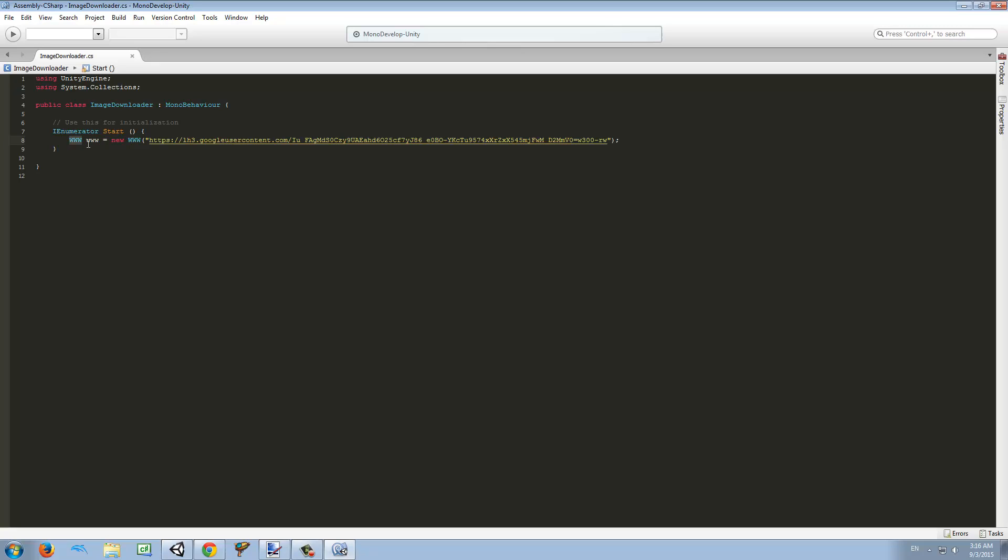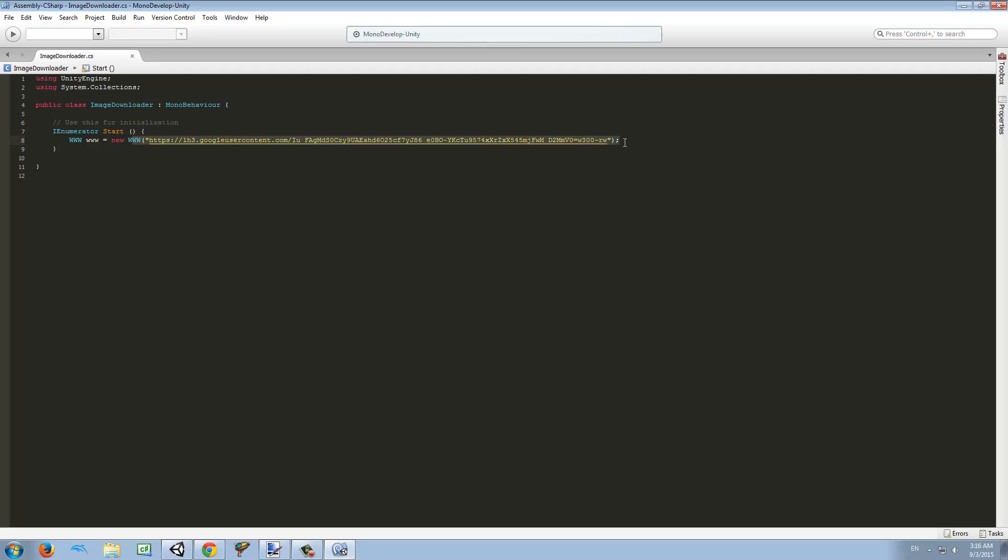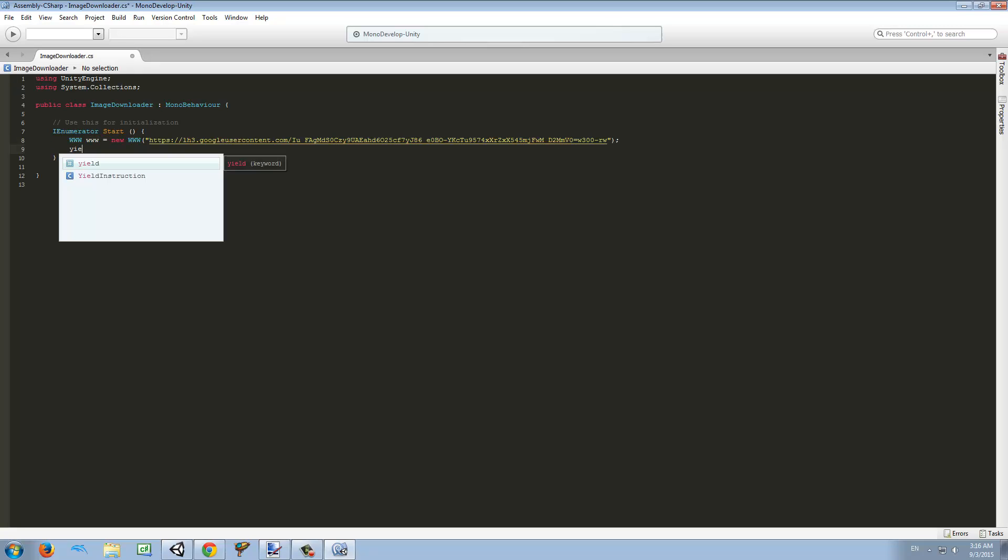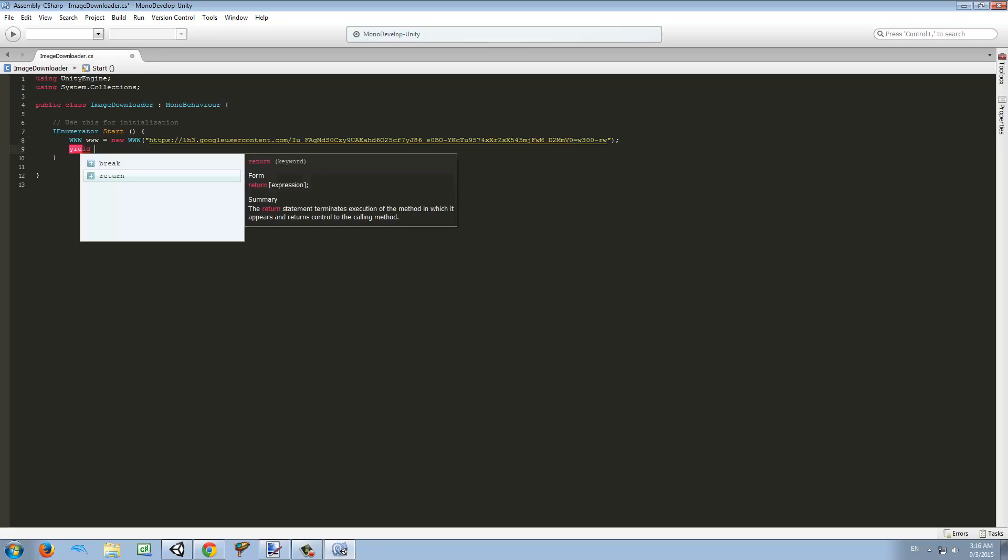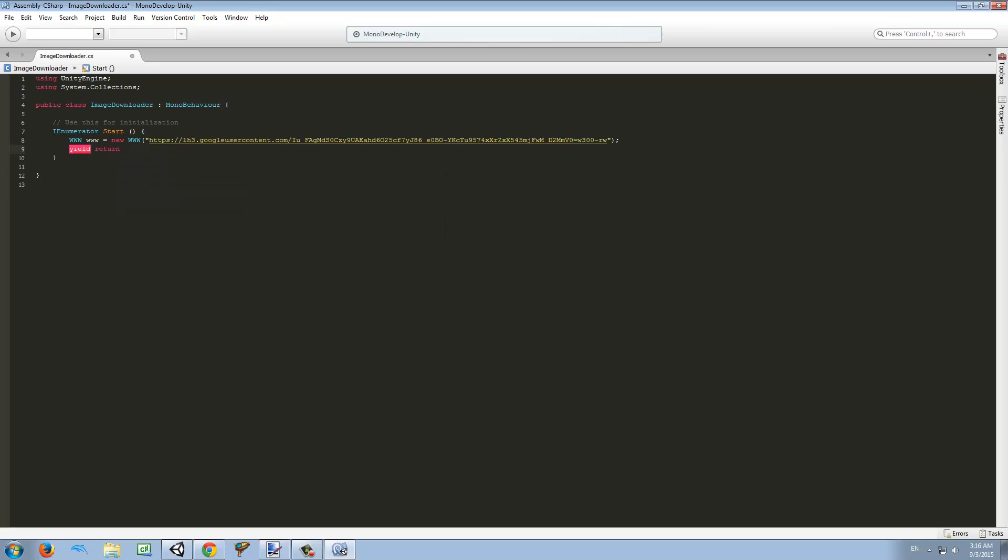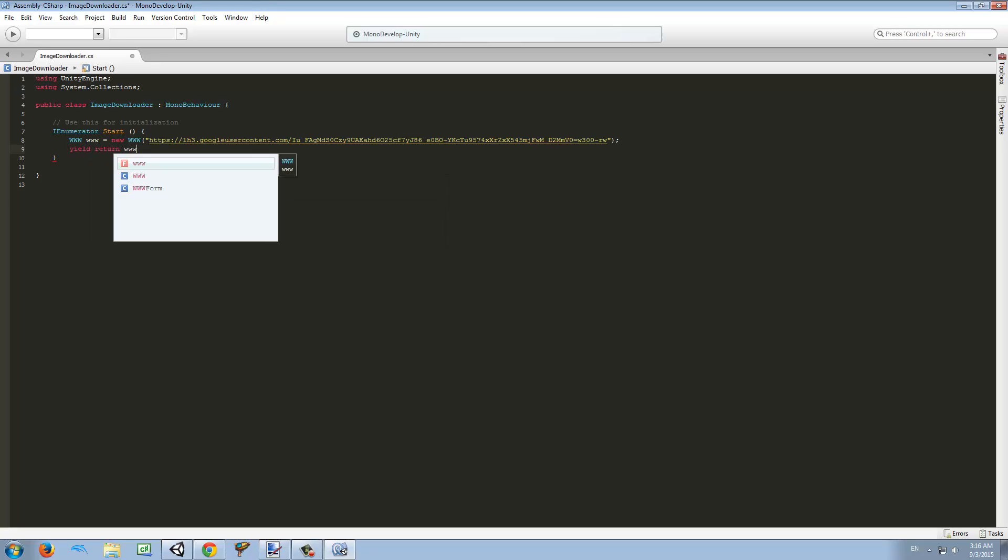What this is going to do is go to this address and put that information inside this variable. After that we want to yield. Yield is for waiting for something, and what we want to wait for is the www.